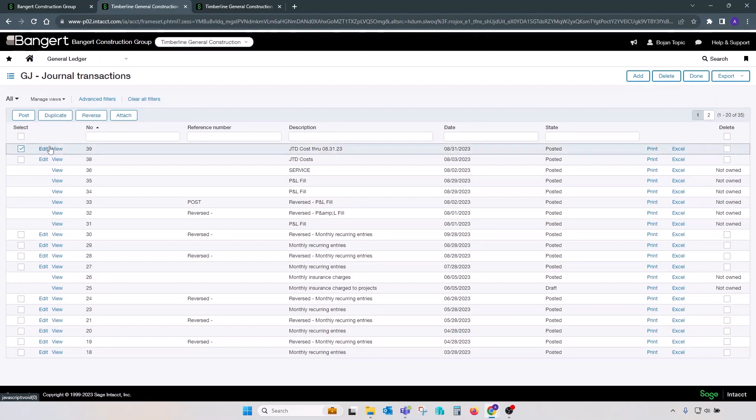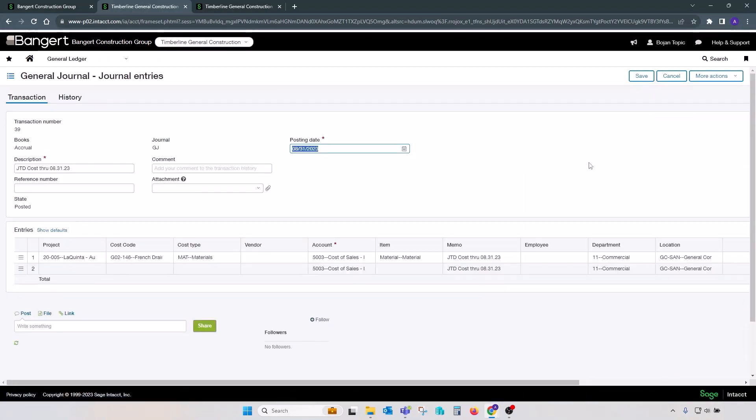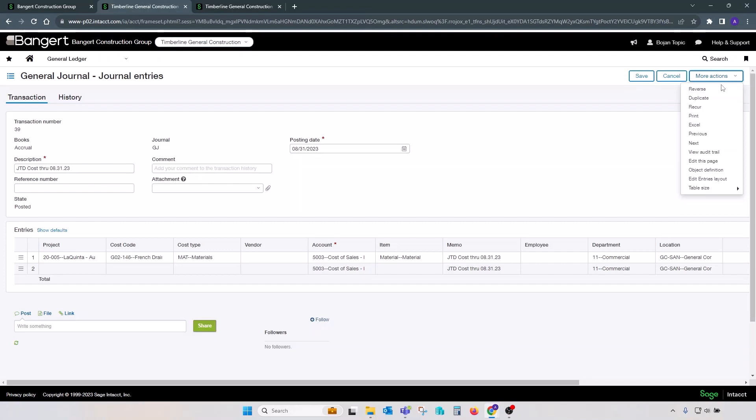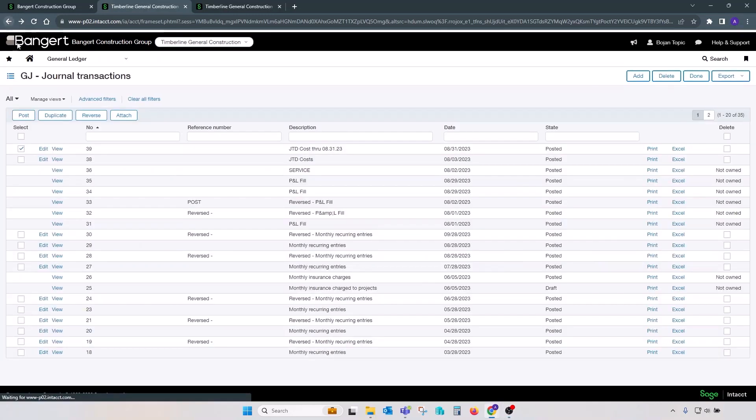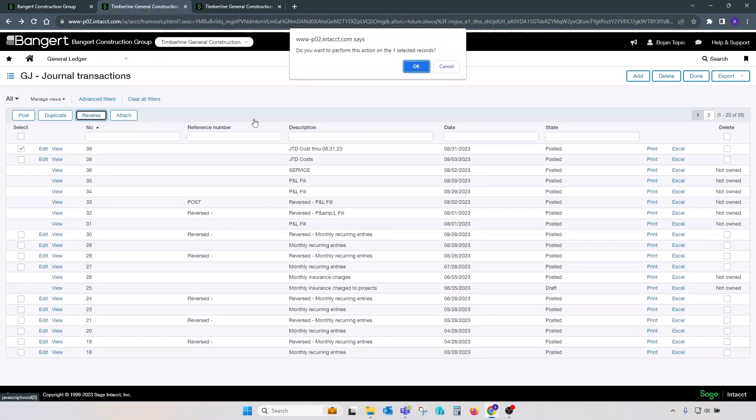Or you can open a batch or set of transactions, click on more actions, and click on reverse from here. The result is the same. Let's go back to the list view, pick that transaction, and click reverse.